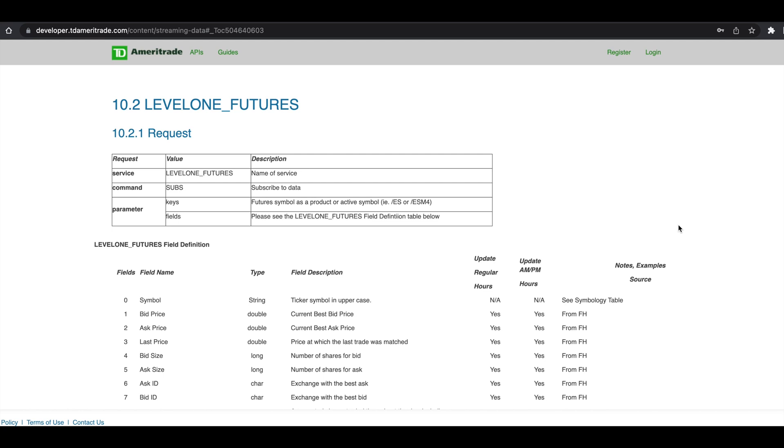Hey guys, welcome back to the channel. Today I'll be showing you how to stream level one futures data using the TD Ameritrade API.